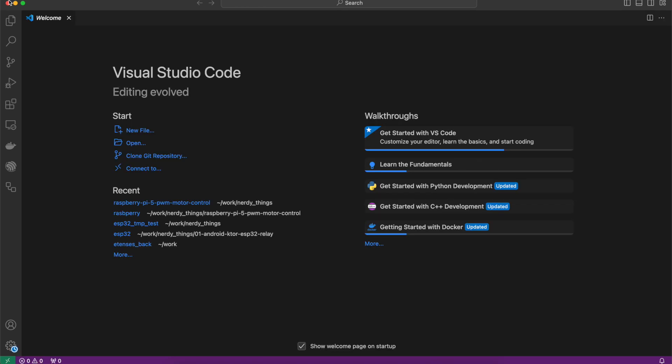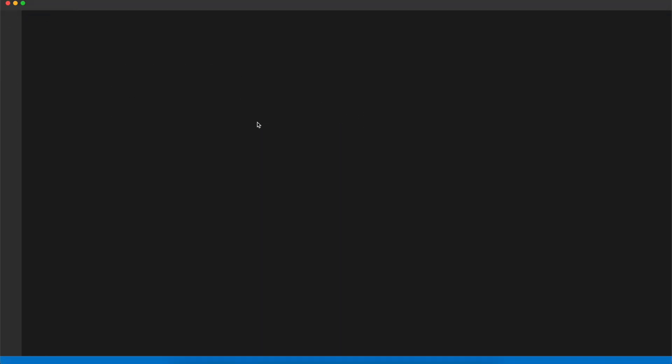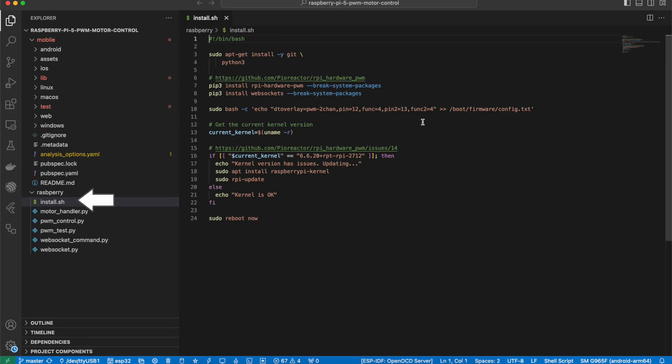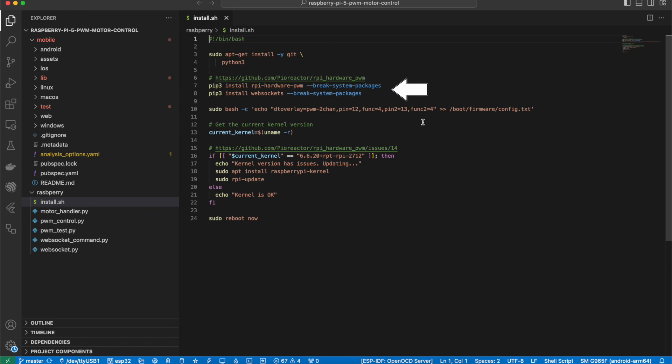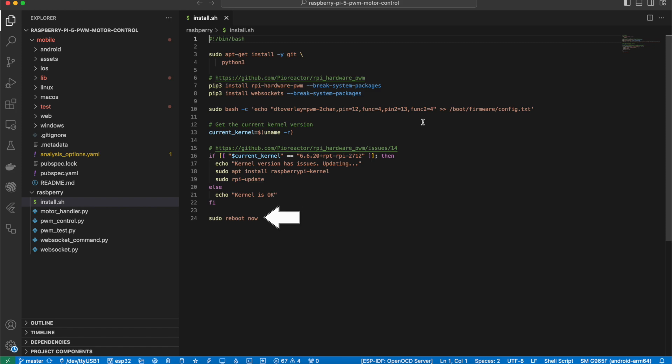It's time to open Visual Studio Code and review what we just launched on the Raspberry Pi. Install.sh script will do the following. First, it will check and install git and python. They should be pre-installed on the system, but it's better to recheck. Second, it will install two important Python libraries: hardware pulse width modulation and WebSocket server. Next, we need to enable a pulse width modulation on pins 12 and 13. So, we add this line to this file. Next, we have an ugly hack. In the current version of Debian OS, hardware pulse width modulation doesn't work and we need to update the kernel. So, if a kernel version is 6.6.20, we do force update of the Linux kernel. Last but not least, reboot the Raspberry Pi.